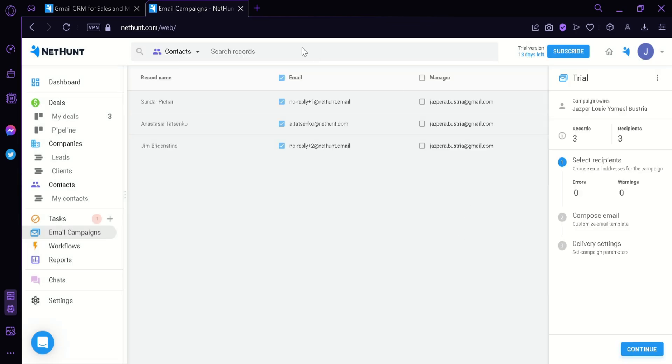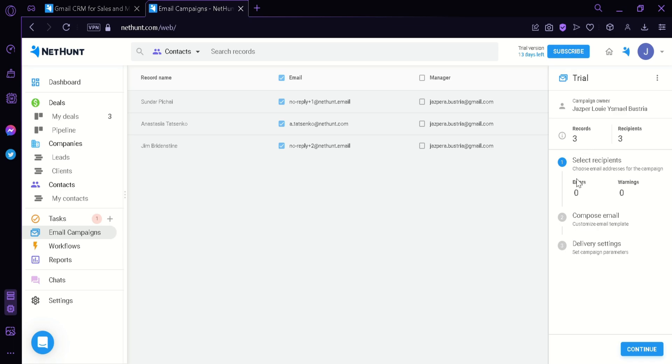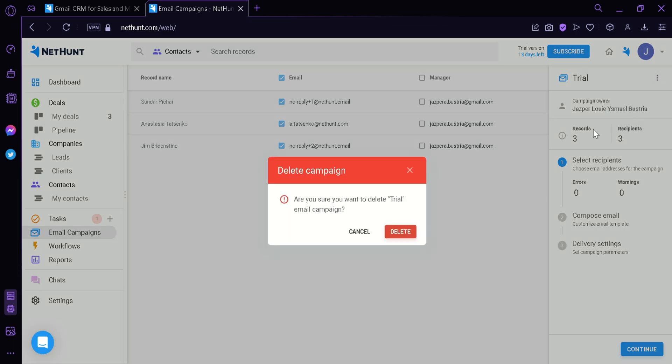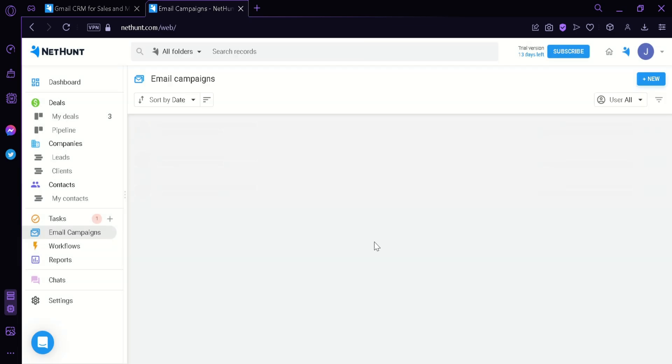As you can see here, the contents are visible. When you look at the right, you can see that the campaign owner is my name and that the records are three. The recipients are three and more information. We could rename our campaign by clicking rename or we could delete it by clicking this and deleting it.